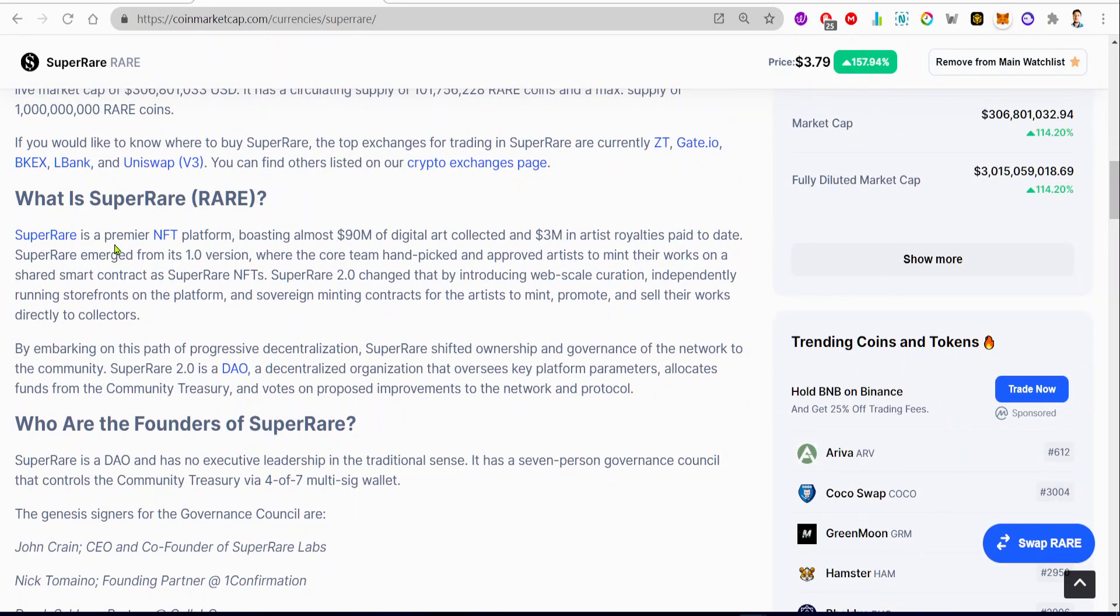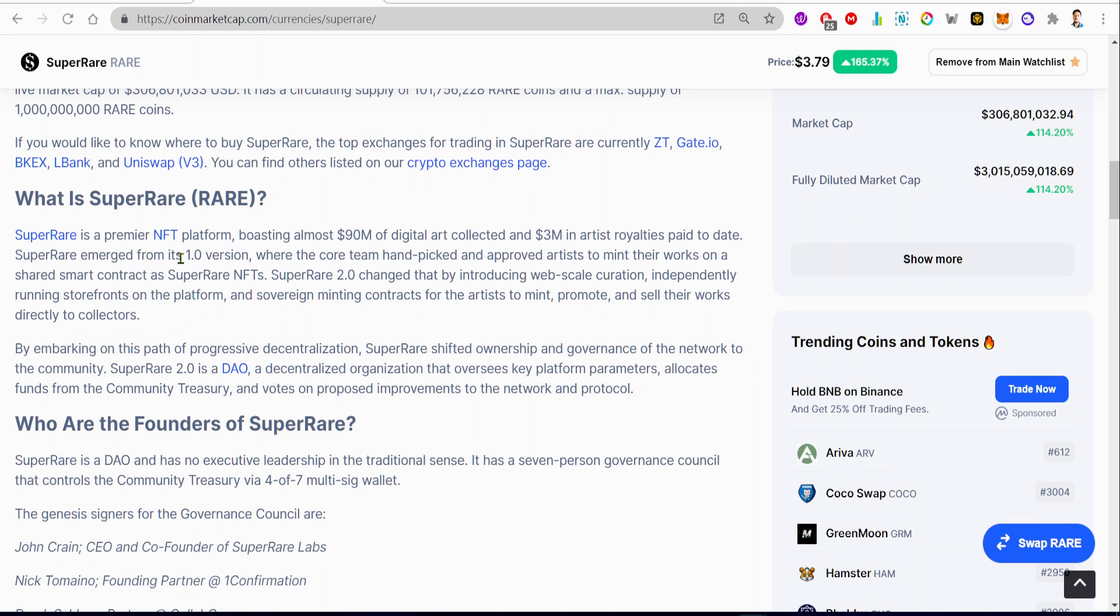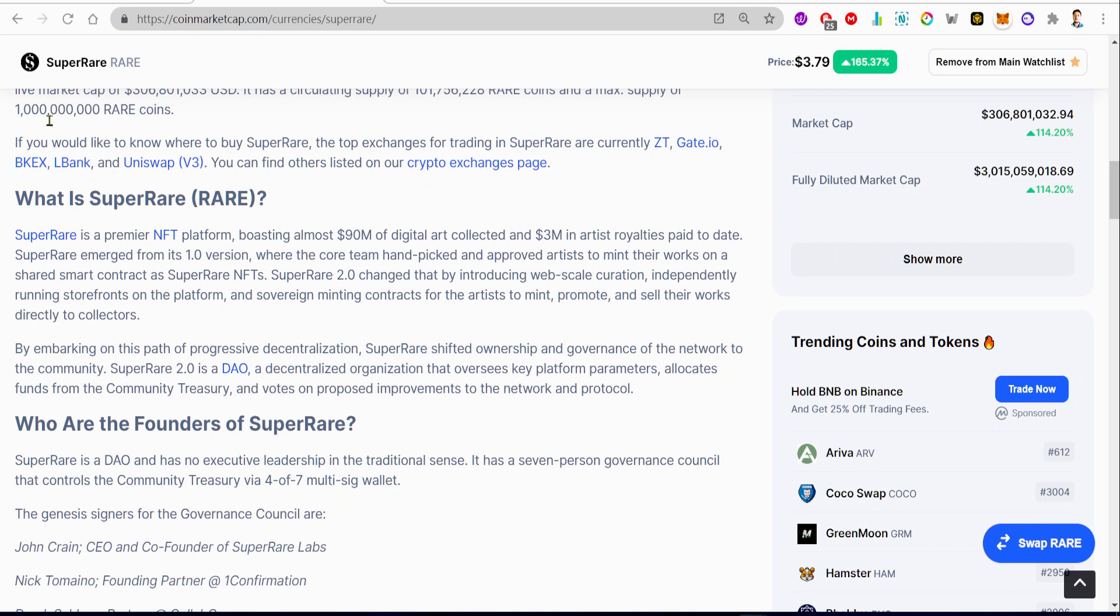So let's take a look at what is SuperRare. So SuperRare is a premier NFT platform boasting almost $90 million of digital art collected and $3 million in artist royalties paid to date. SuperRare emerged from its 1.0 version where the core team handpicked and approved artists to mint their work on a shared smart contract. SuperRare 2.0 changed that by introducing web-scale curation, independently running storefronts on platform-sovereign minting contracts for the artists to maintain, promote, and sell their work directly to collectors.